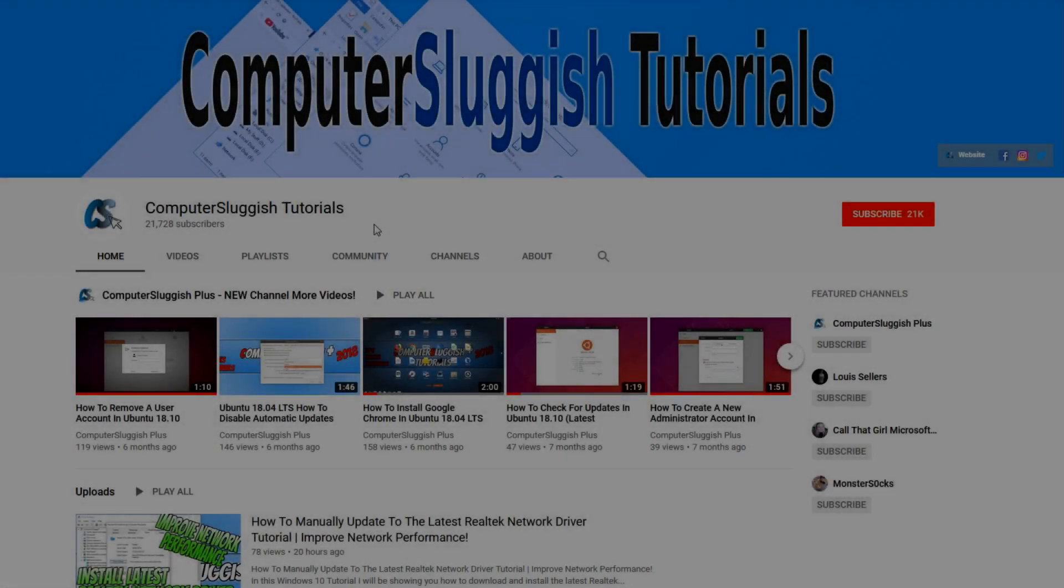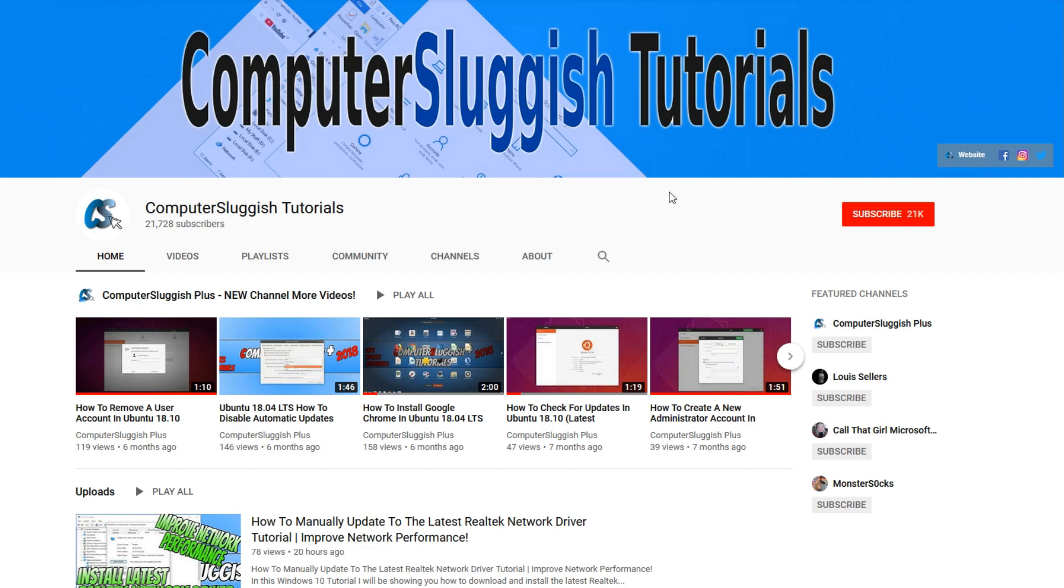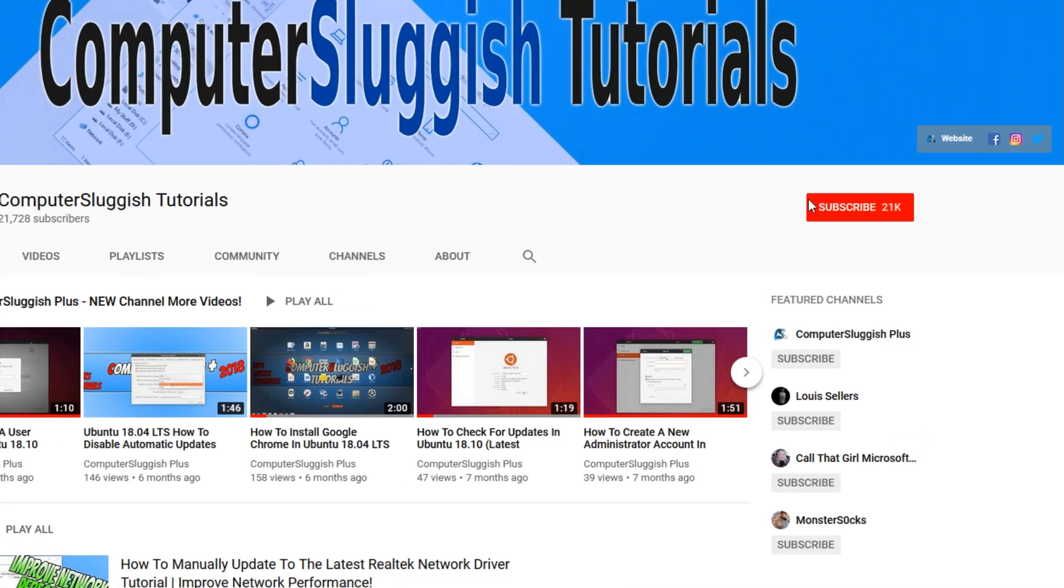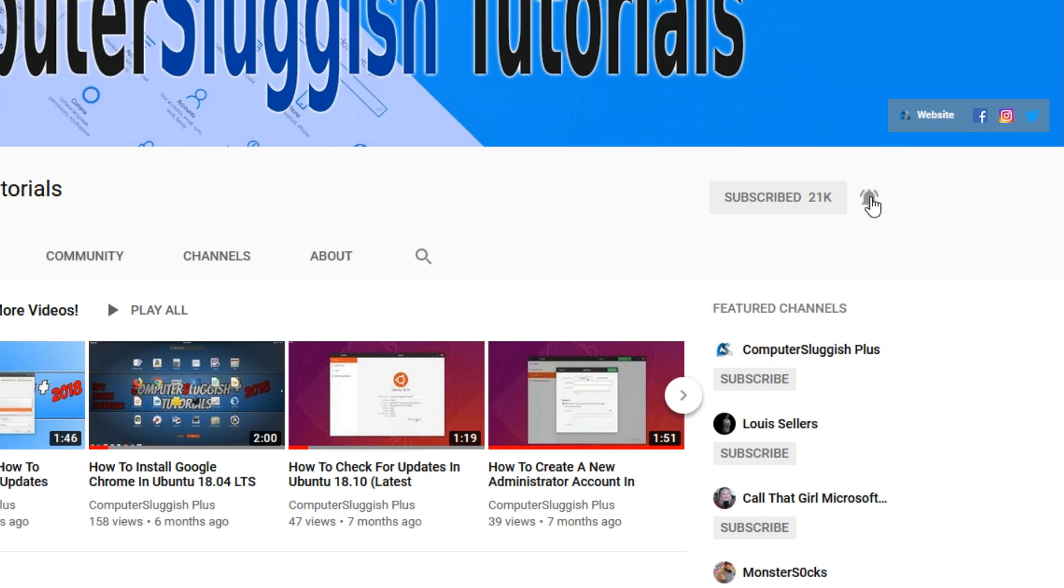Welcome back to another computer sluggish video. Have you subscribed to our YouTube channel yet? If not, be sure to click on the big red subscribe button and click on the bell to get notified when we upload a new video.